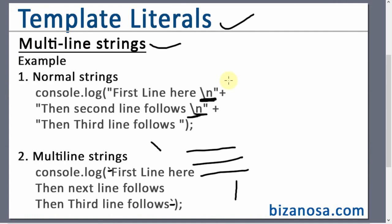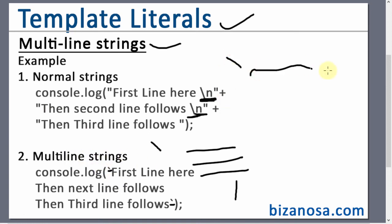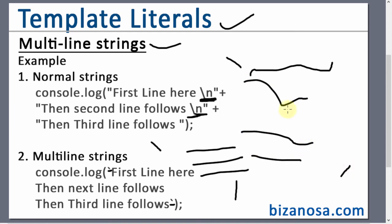So that's it for this video. And in this video, what we've looked at is how you can use template literals in a multi-line setting. And for you to do a multi-line using templates, you just need to use the backticks. You write one statement, then you can go to the next one and wherever you want to end it, just end it with a backtick and all those statements will be printed in new lines.